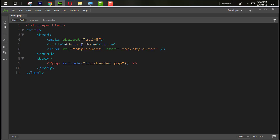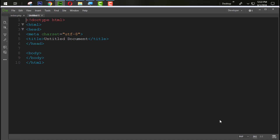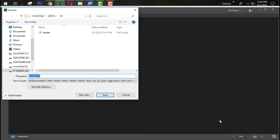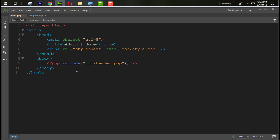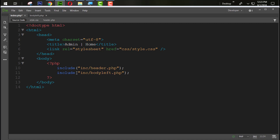Press Ctrl+N to create a new file, select PHP and create it. Remove the default content since we don't need it, and create a div with id equal to 'body_left'. Press Ctrl+S to save it as body_left.php inside the inc folder. We also need to include that file — just like we added the header page, copy and paste it and change the name to 'body_left'.